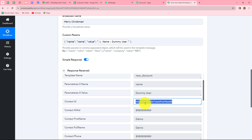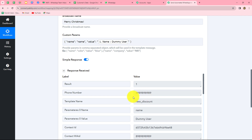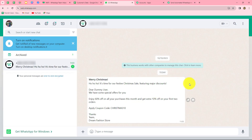Along with the response, we received the contact ID, which means the message was sent to the mapped number. Checking WhatsApp, we can confirm the message was received: 'Merry Christmas. Ho Ho Ho, it's time for our festive Christmas sale featuring major discounts. Dear Dummy User, we have some special offers for you. Enjoy 60% off on all your purchases this month, get extra 10% off on your first two orders. Apply coupon code CHRISTMAS10. Thanks, Team Dream Fashion Store.' This means our workflow is perfectly successful.